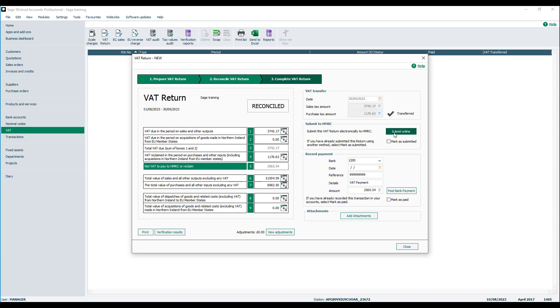By clicking on submit online, it will then send all of your information across to HMRC directly from your software. For further information we have a separate video on VAT submission for you.